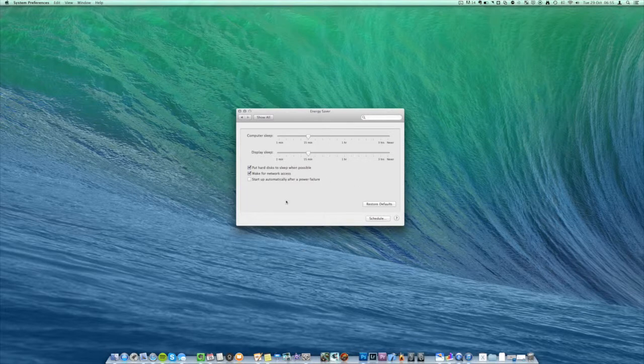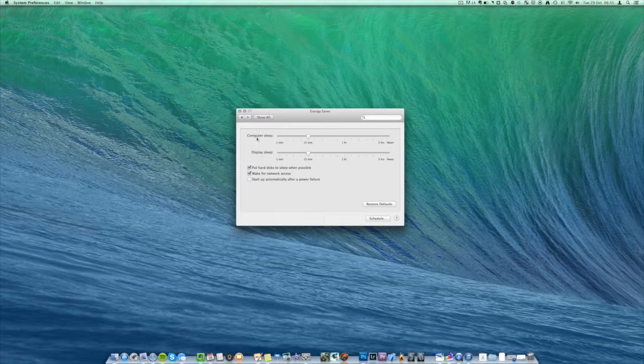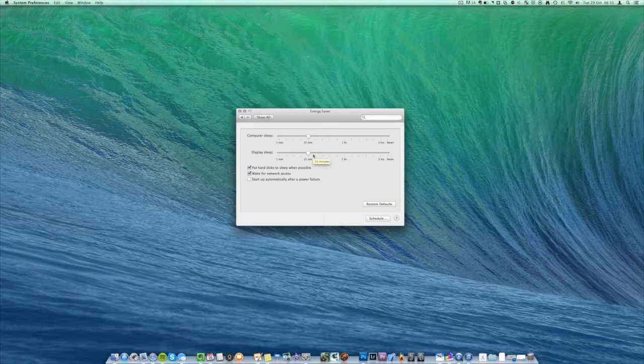And then in here this is the window that we want to look at. You can see up here we have two sliders, one for computer sleep and one for display sleep, and we have some times.